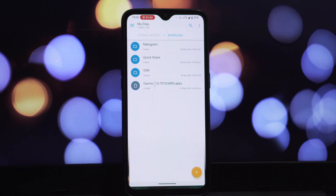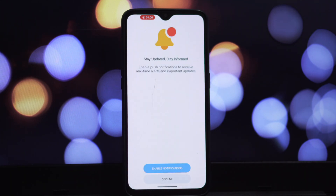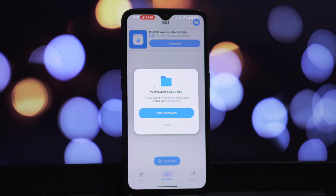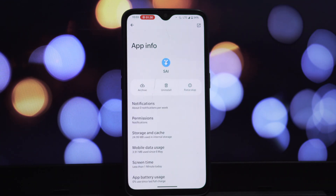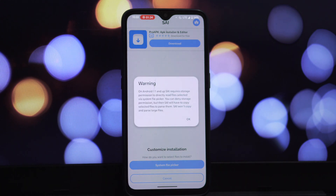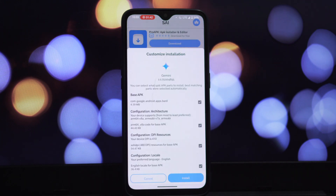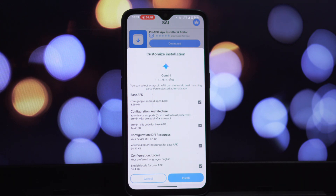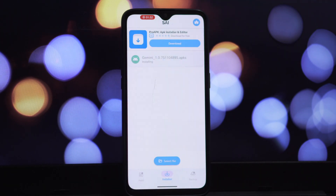Next, download the SAI app — you can find it for free on the Google Play Store. Just open up the Play Store and search for 'Split APKs Installer.' Once SAI is installed, open it. Inside the app, you'll find an option like 'Install APKs' — tap on that, then navigate to the location where you downloaded the Gemini APK file and select it.